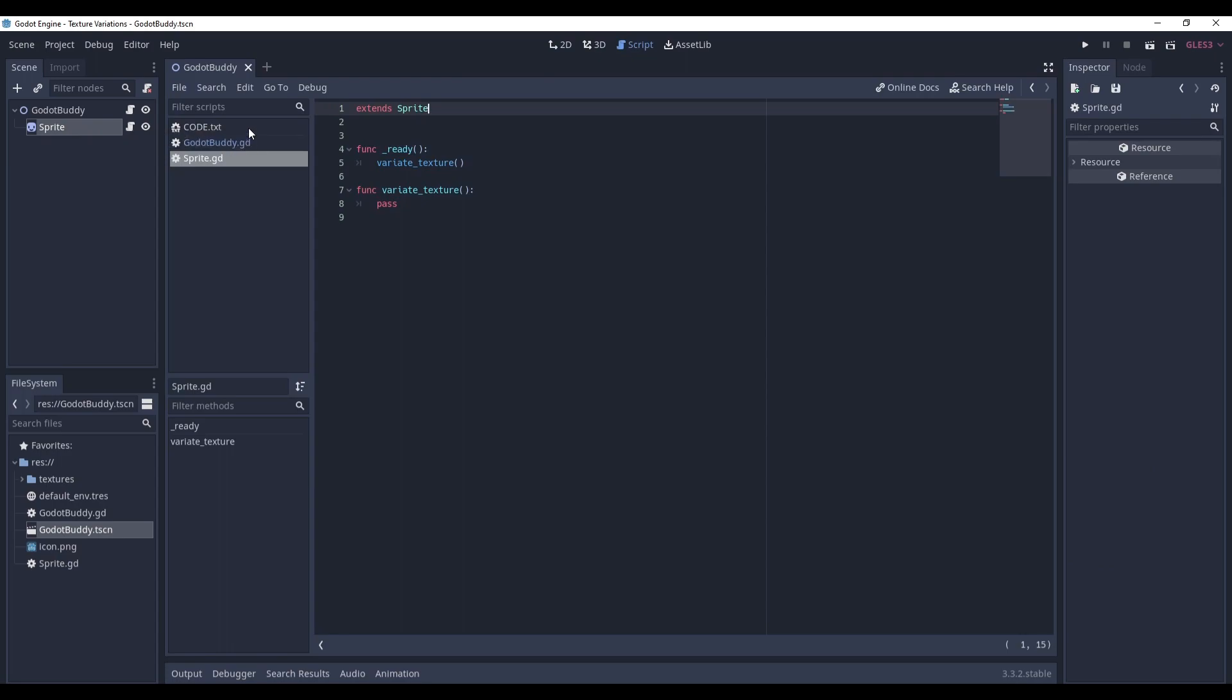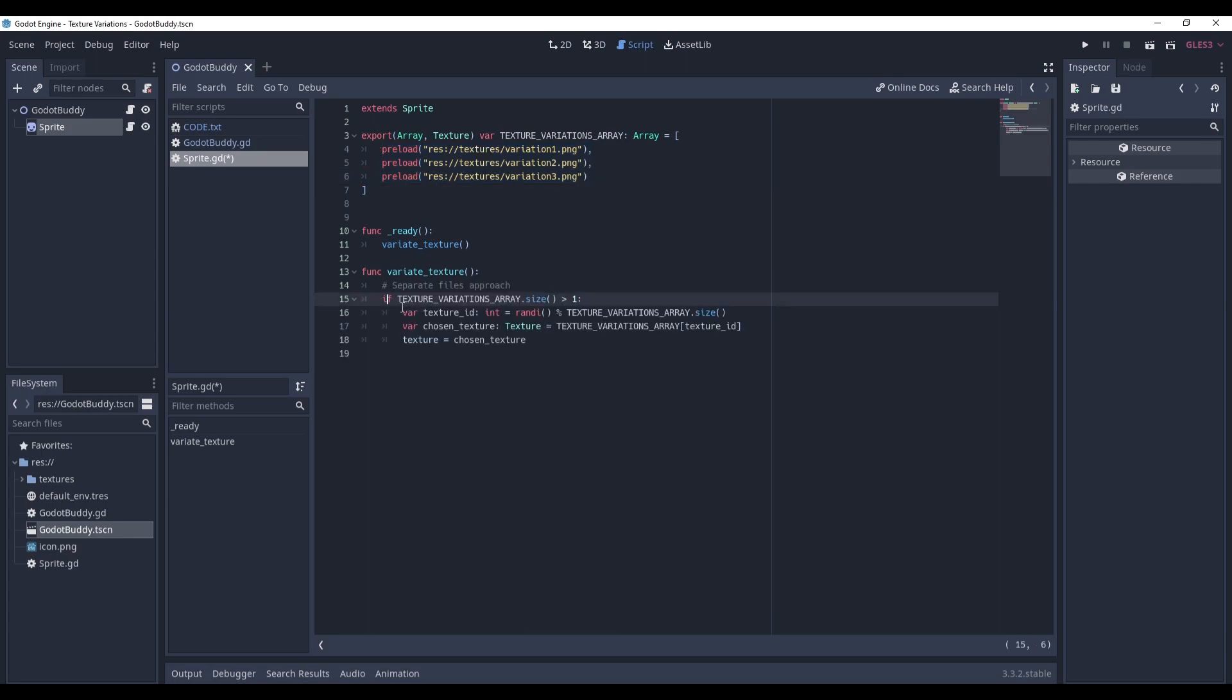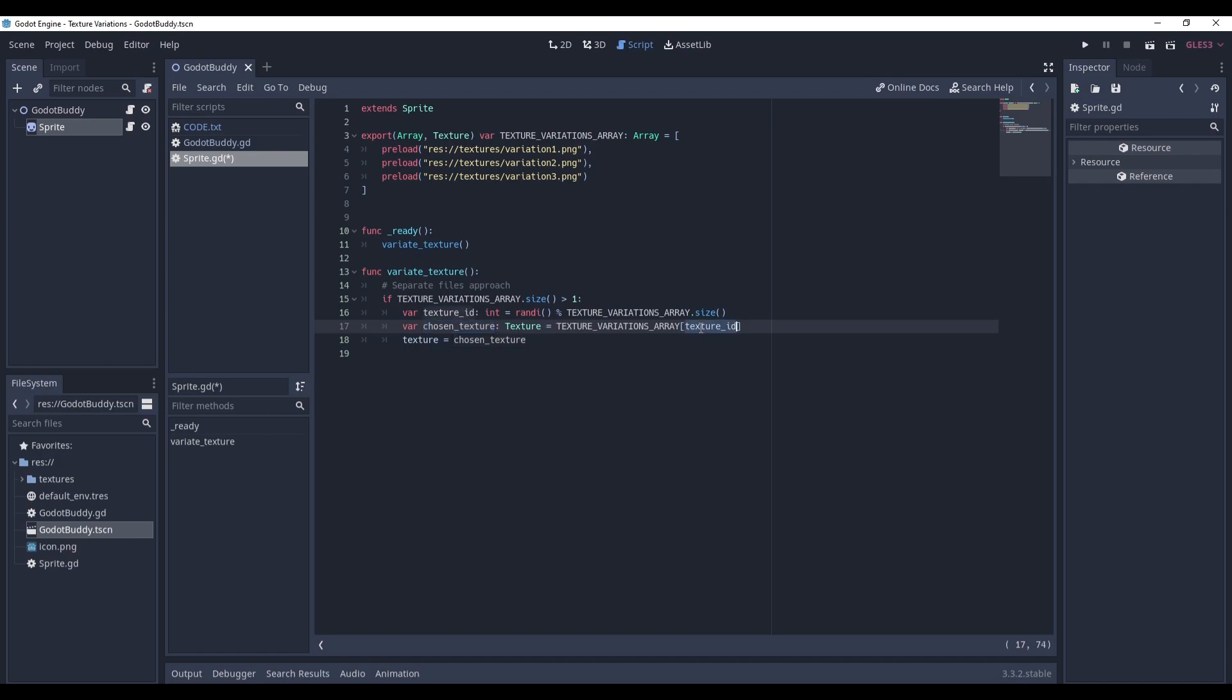We will need to create a variable textureVariationsArray of the texture type. And it will contain all the texture variations that we want our sprite to have. Now, in the variate texture method, write this. First, you check if the size of the array is bigger than 1, because otherwise there is no point in randomly setting a texture. Then we generate a random number in the range from 0 to the array size. We pick a texture from the array using this id and then we just set the texture to the chosen texture.